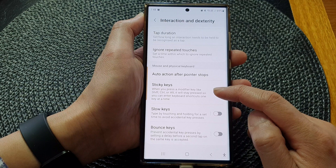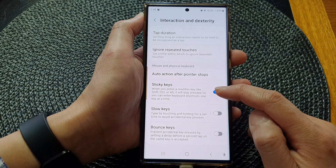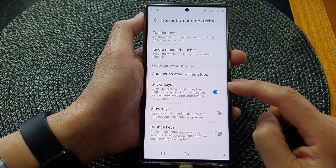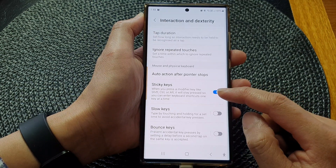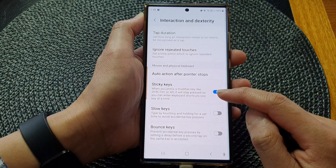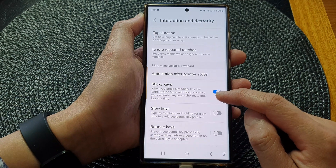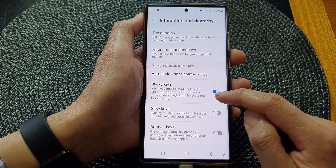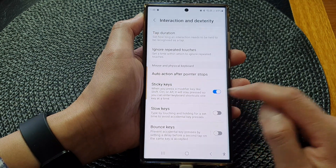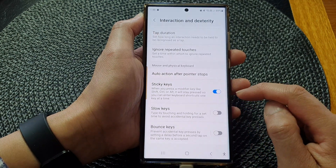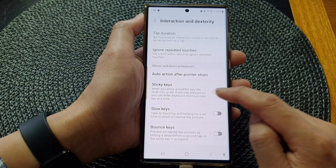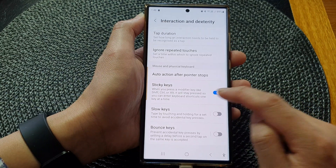Tap on the sticky keys toggle button to switch it on or turn it off. When you press a modifier key like shift, control, or alt, it will stay pressed, so you can enter keyboard shortcuts one key at a time. And that's it — you can switch it on or off.